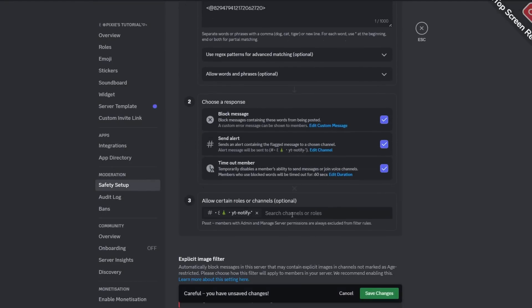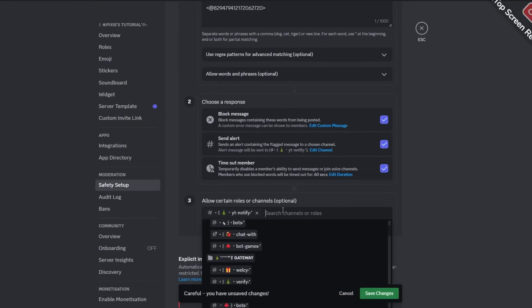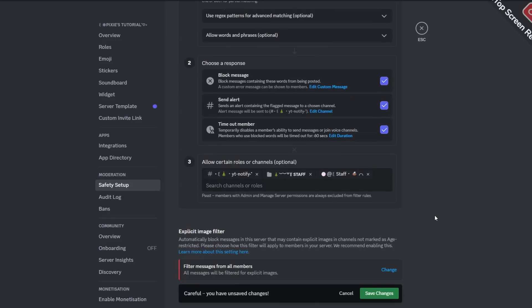For punishment, it's your choice. I will keep it 60 seconds. Now here you can make certain channels and roles immune. I will add the staff ones. Now you can click save changes and do the testing.